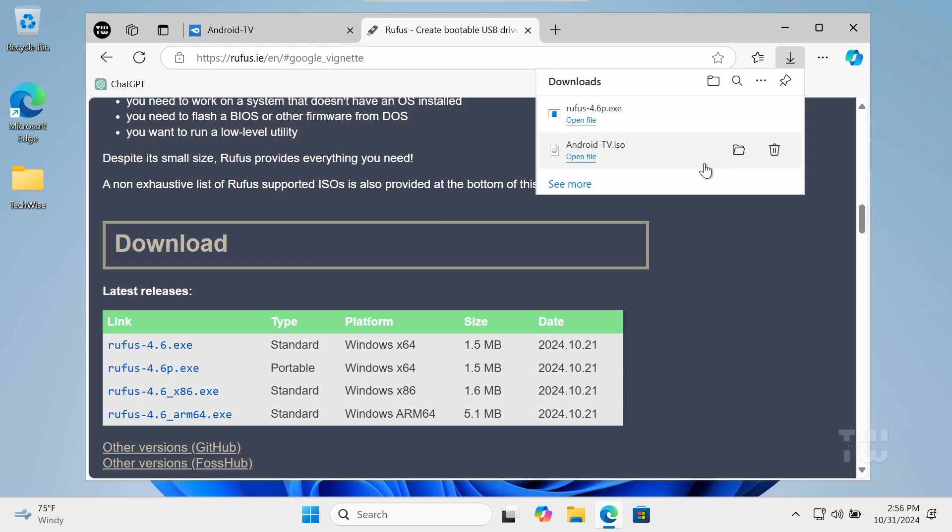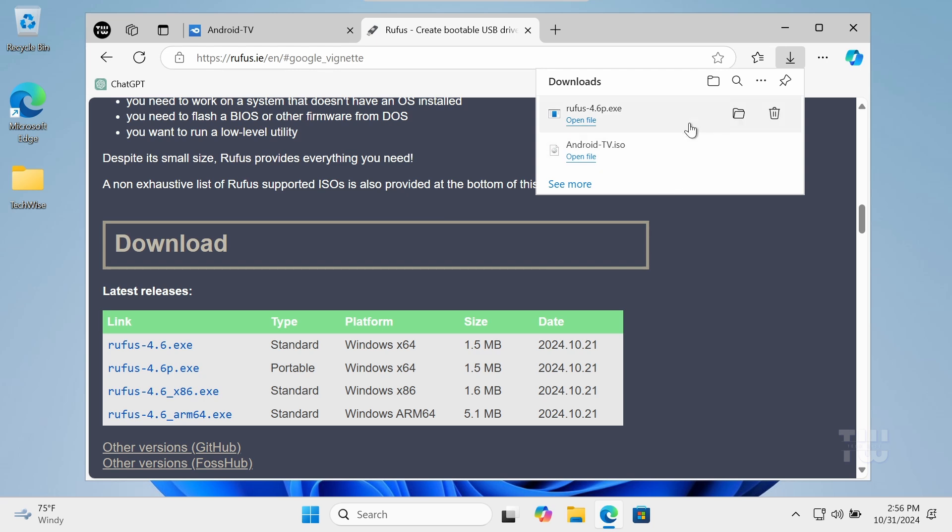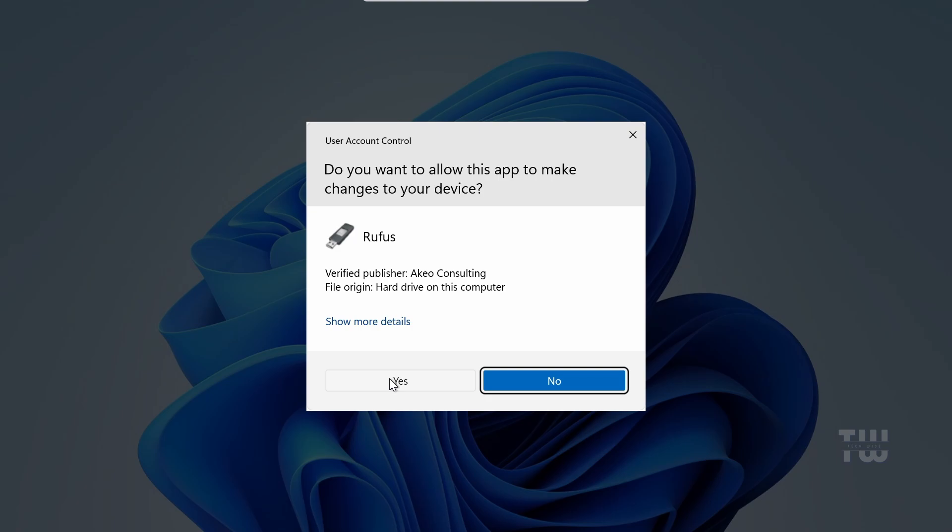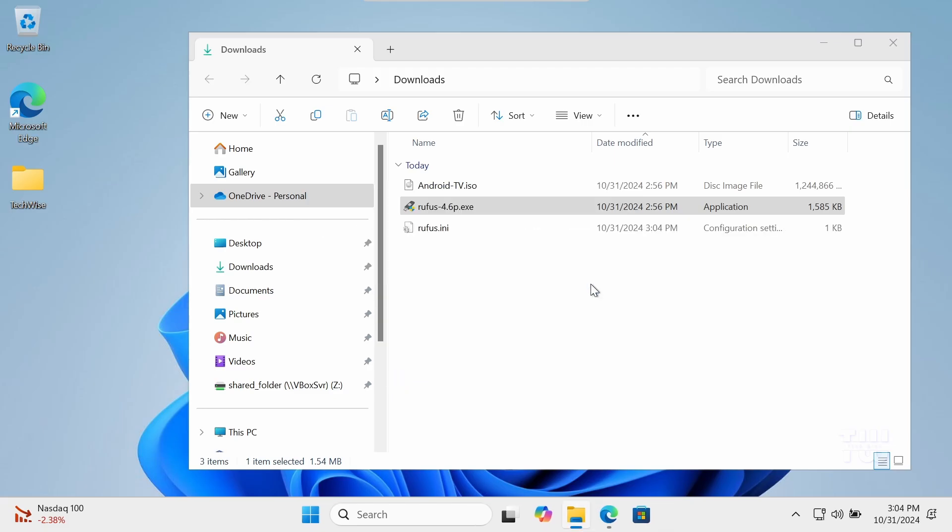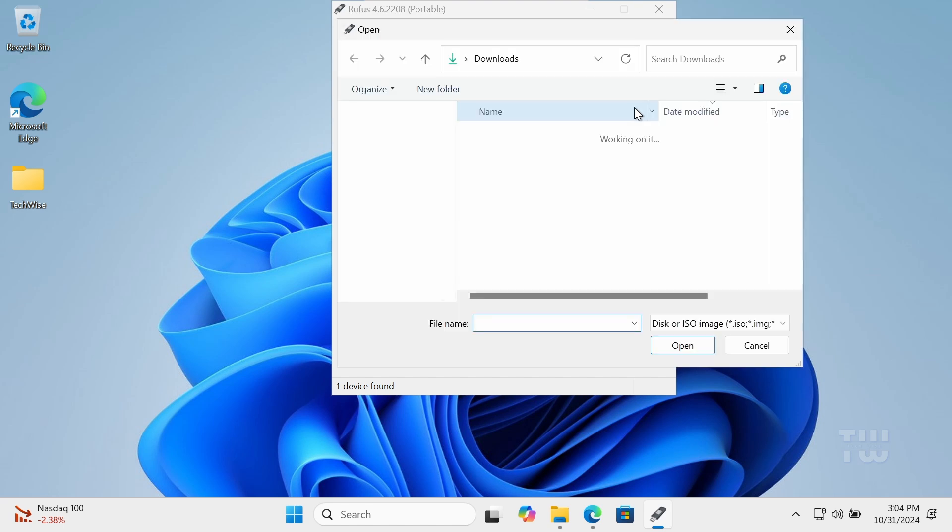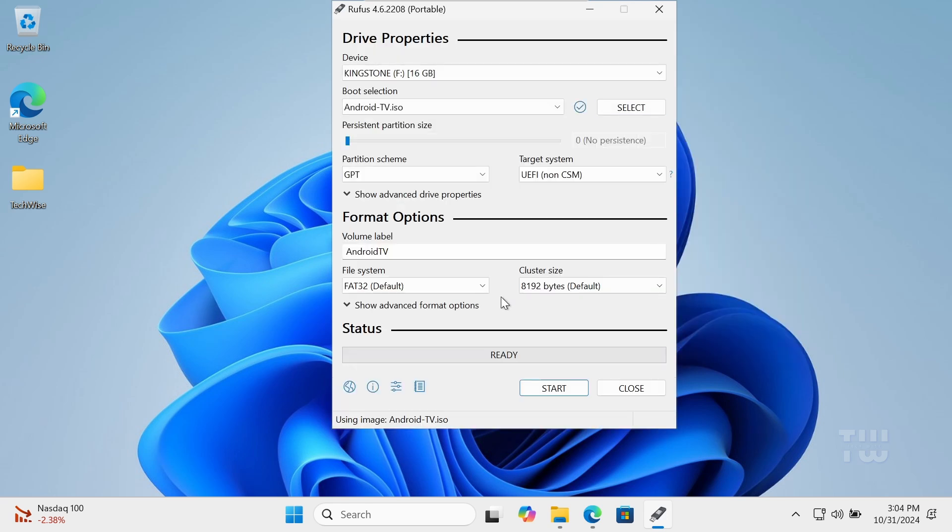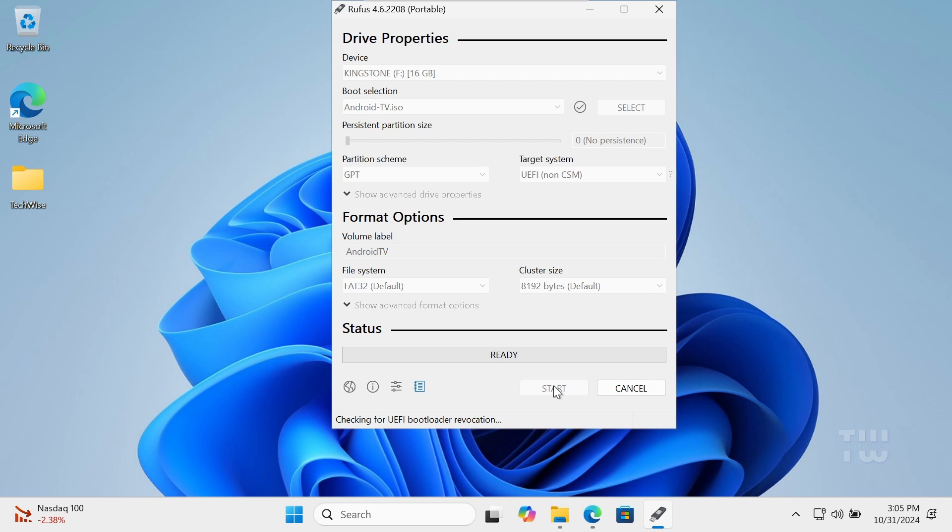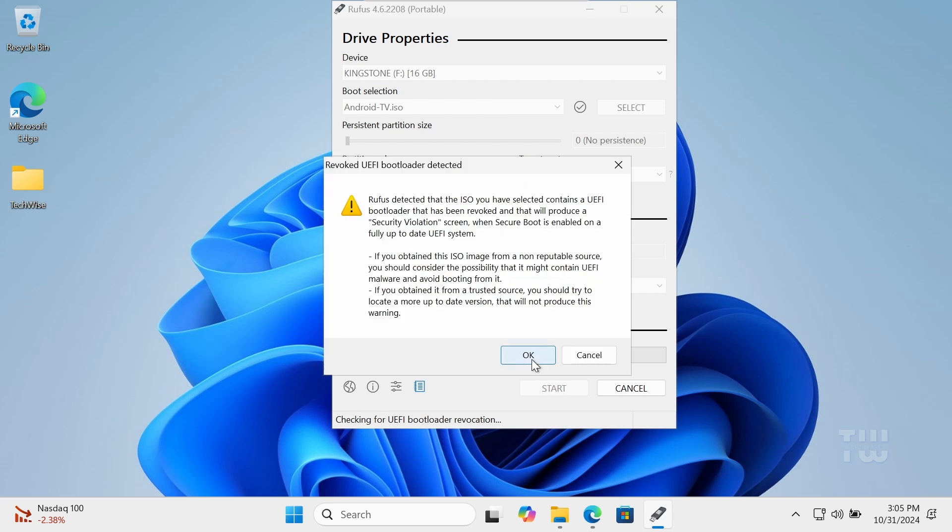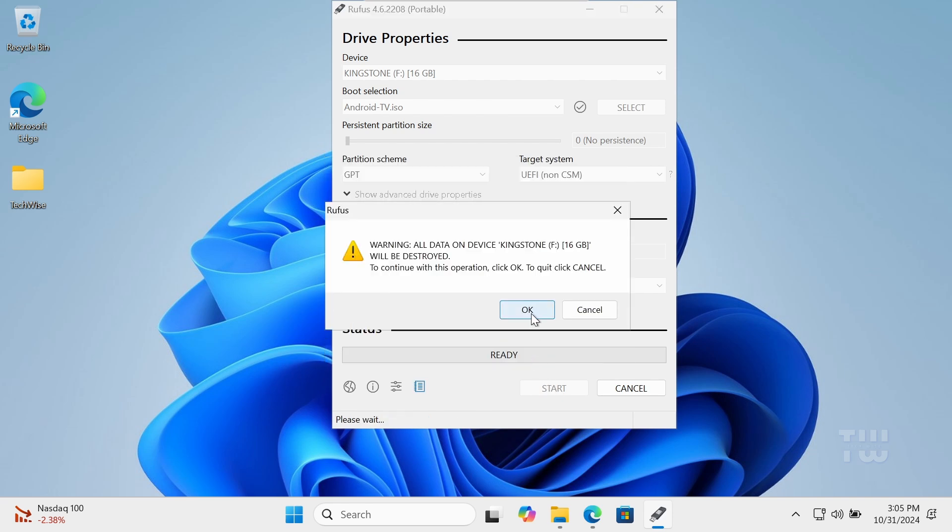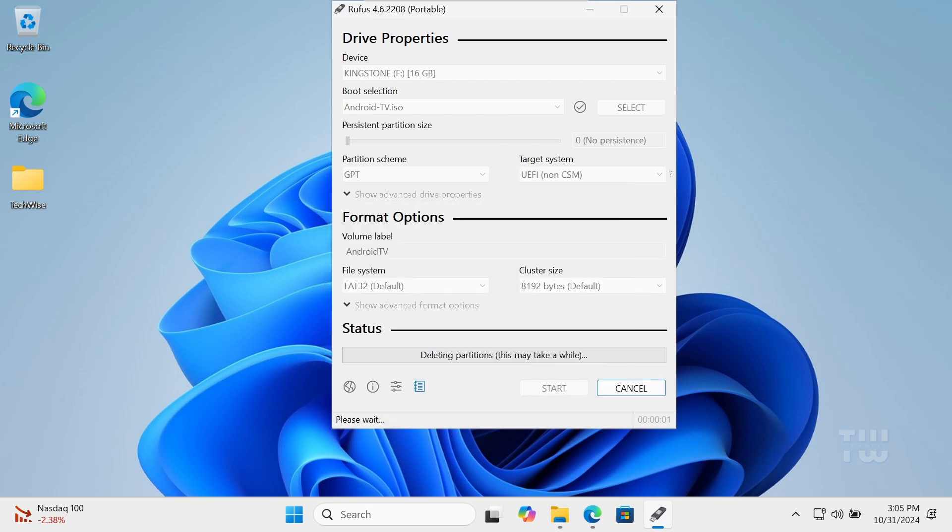Once it's downloaded, let's double click on the exe file to open it. Select your USB drive from the device drop down menu, then choose the Android TV image file you downloaded. Now just make sure to set up the file system to FAT32 and then click on the start button and wait for Rufus to finish.